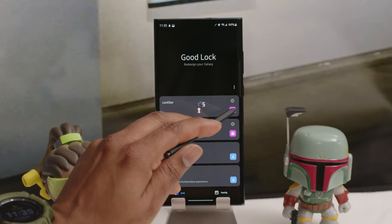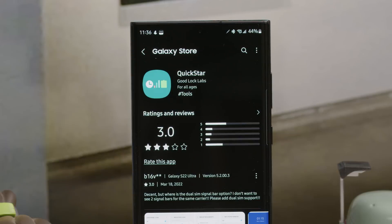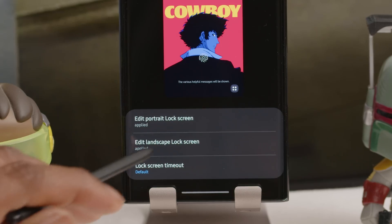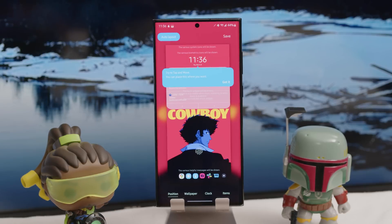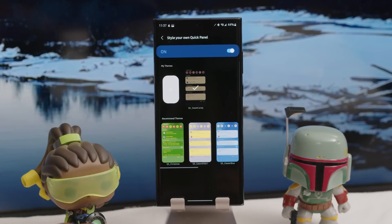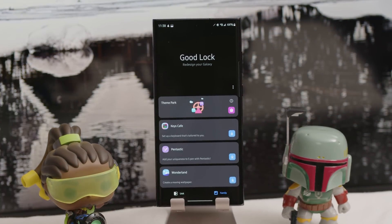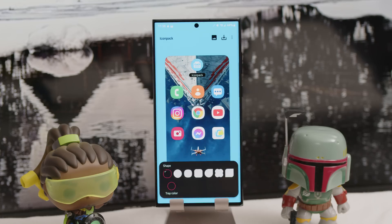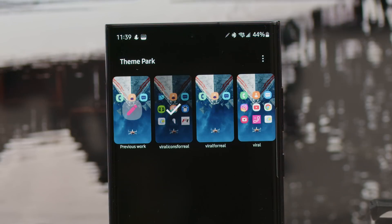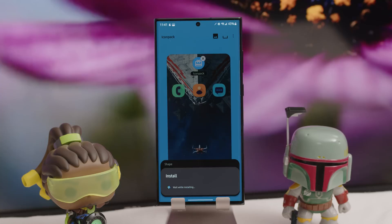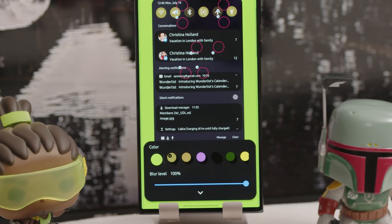When you download Good Lock and open it, you'll see a few different apps under the Unit tab — download LockStar and QuickStar. Under the Family tab, download Theme Park. Open LockStar and you'll see all the various customizations available; pick what you like and make sure it's turned on. Same with QuickStar — customize to your liking and turn it on. Then open Theme Park, hit the icon tab at the bottom, tap Create New, select the icon pack you want, let it load, install the new icon pack, and name it.